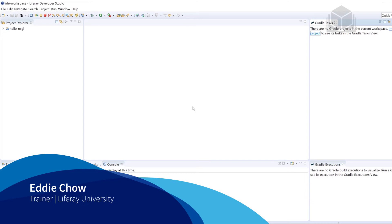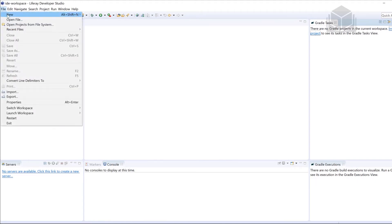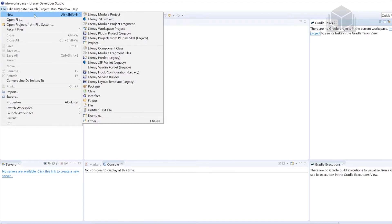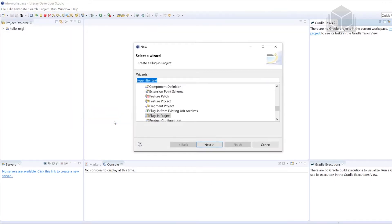Let's go ahead and see how we're able to use declarative services and BND tools to create an OSGI service, ultimately an OSGI application. Over here in Library Developer Studio, let's go ahead and get started heading up to File, followed by New, and then Other. We're going to be creating a BND OSGI project.